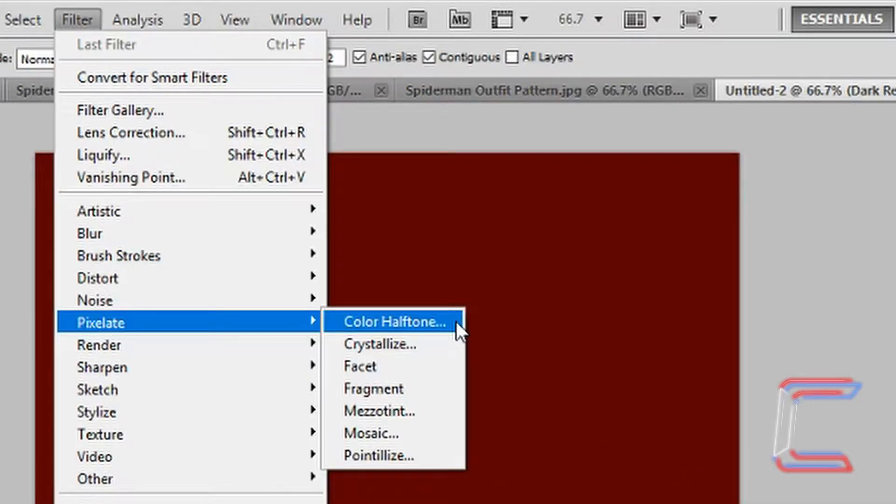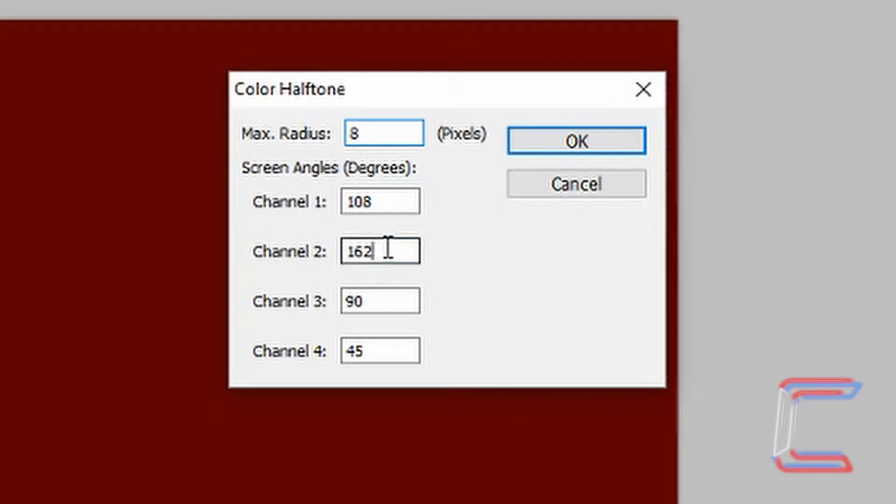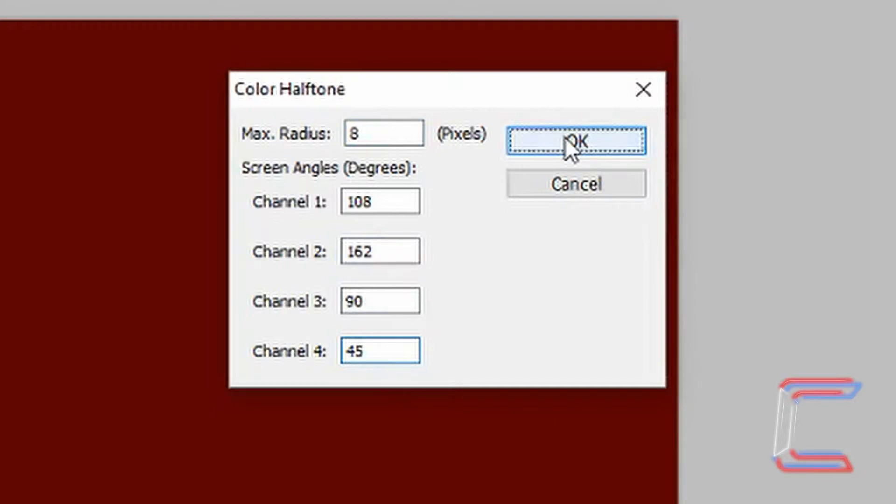With the Dark Red layer selected still, go to Filter, Pixelate and Color Halftone. Ensure that the max radius is 8, channel 1 108, channel 2 162, channel 3 90, channel 4 45. Click OK.